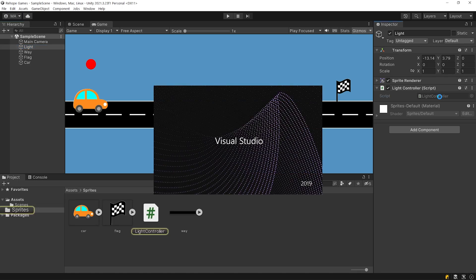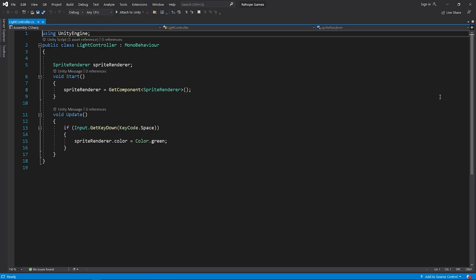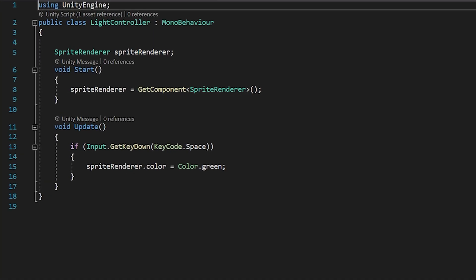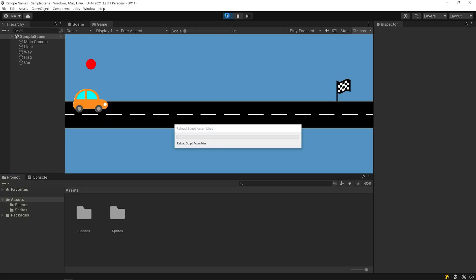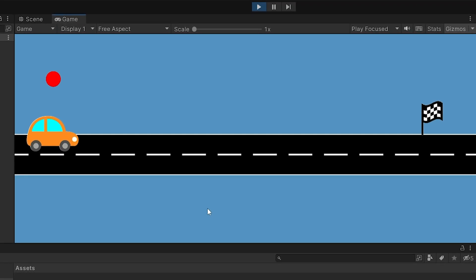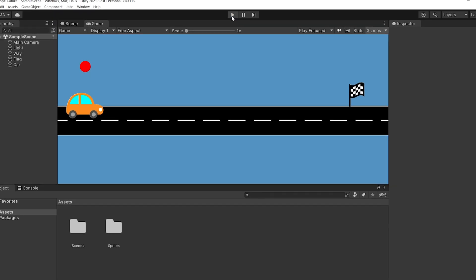The light object has the light controller script. The light controller script has only one task. When we press the spacebar, it changes the color of the light to green. I will press the spacebar. The only job of this light is to let you know that I pressed the spacebar.